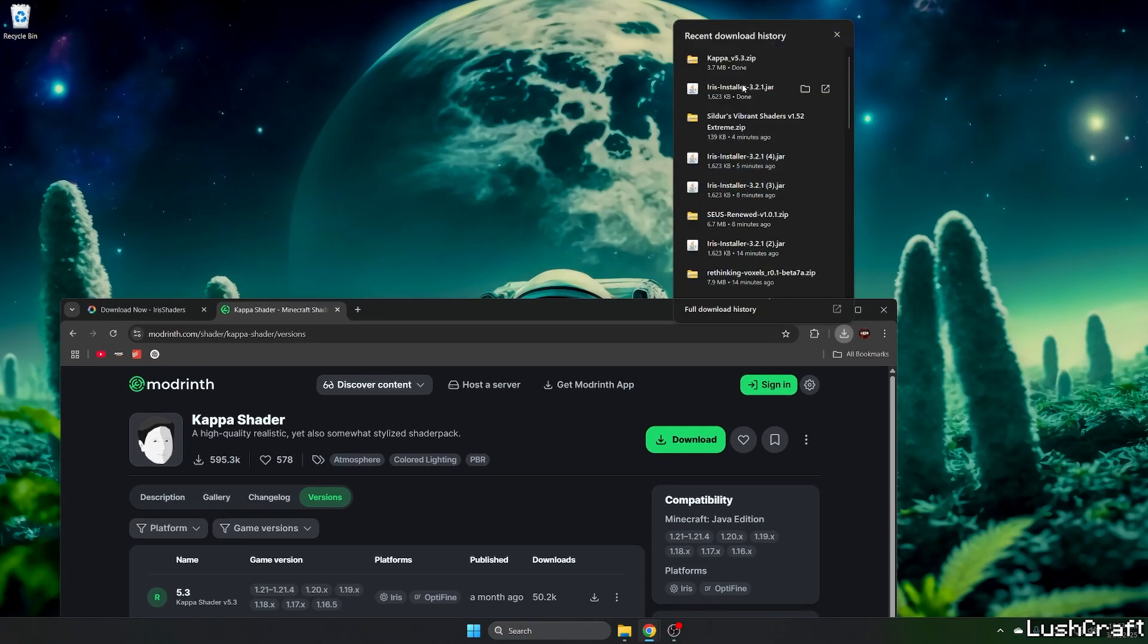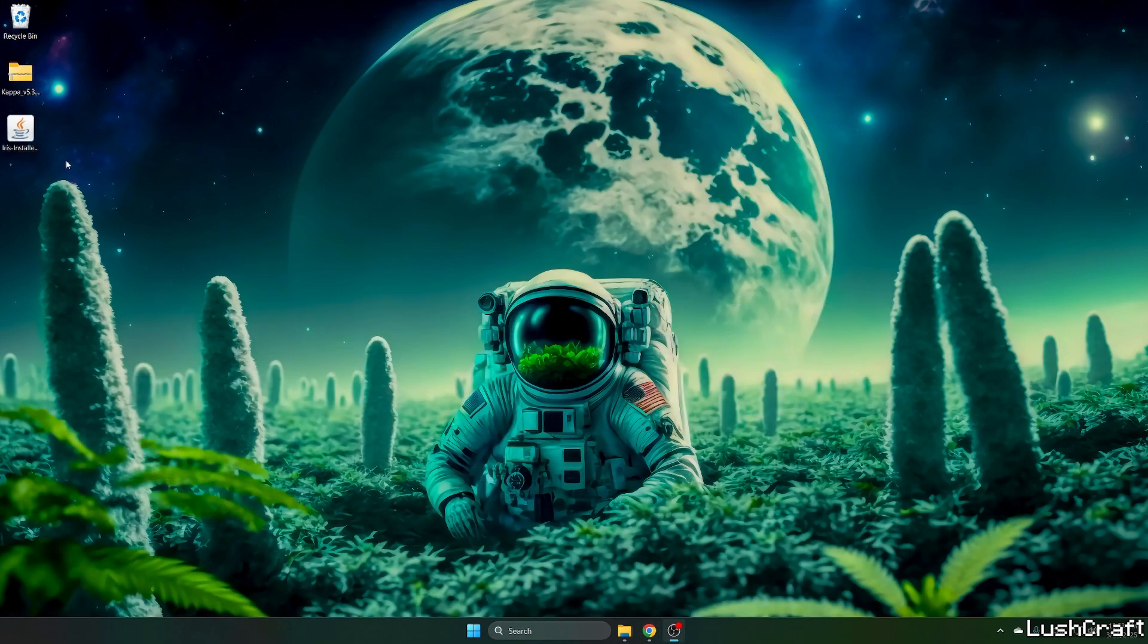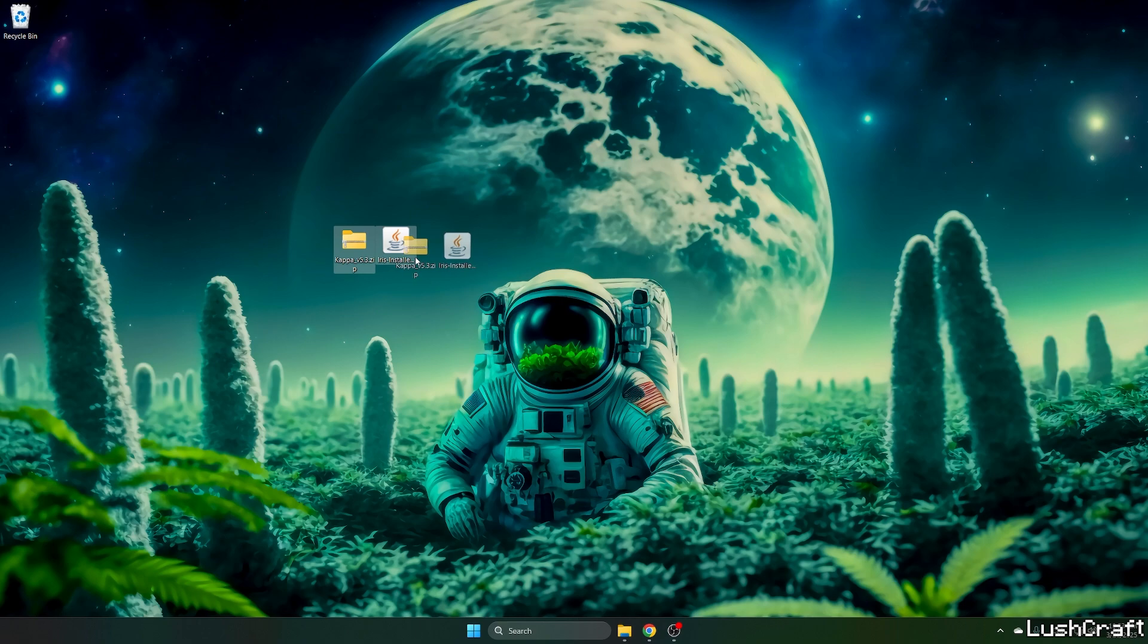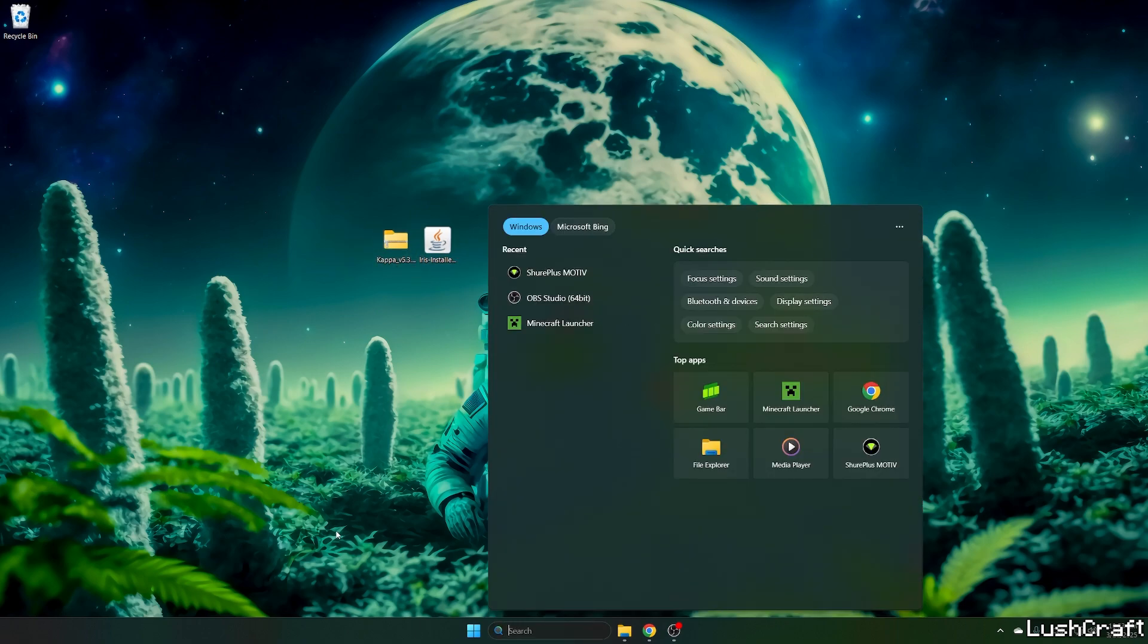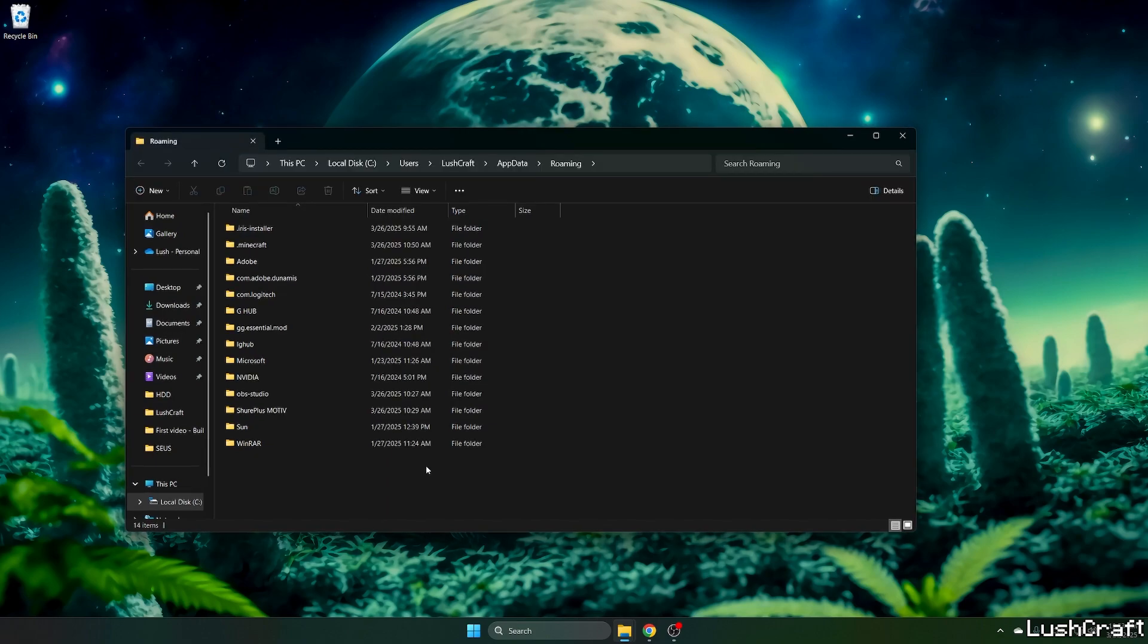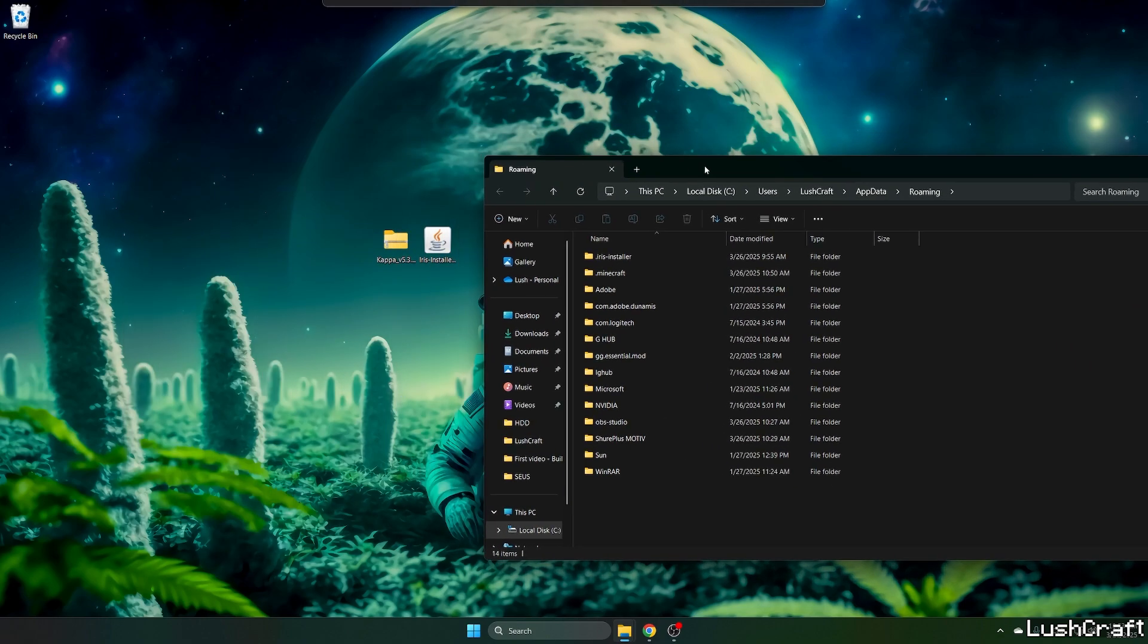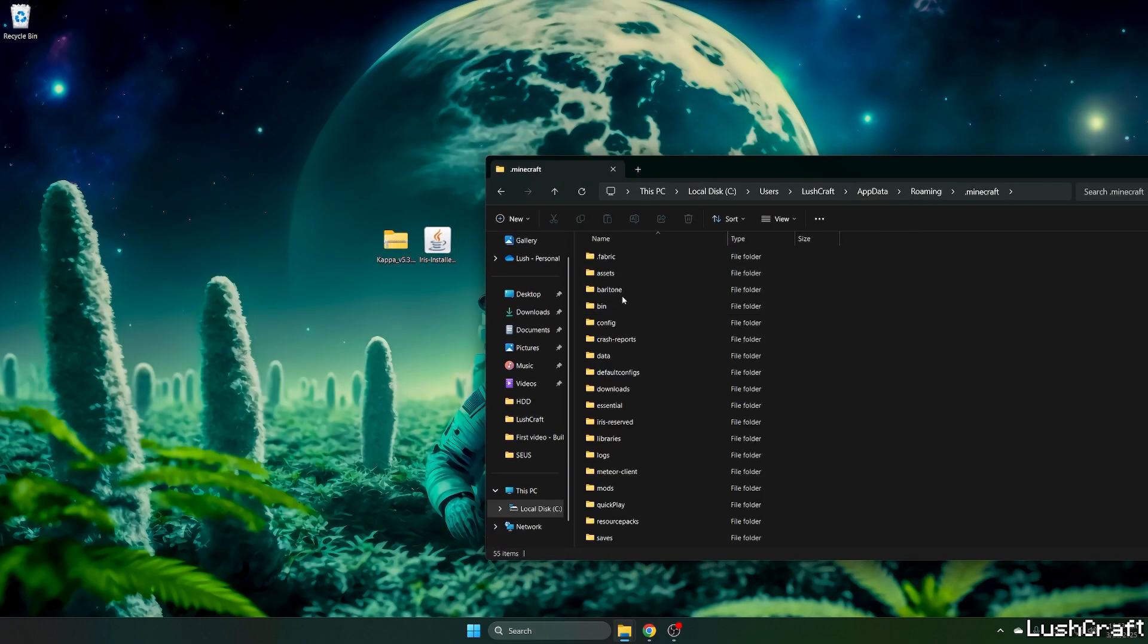What you need to do now is take the Capa shaders and drop it on the desktop, and do the same with the Iris installer. So we now have both files on desktop. Just type in %appdata%, hit enter and this will open up the roaming folder for us.